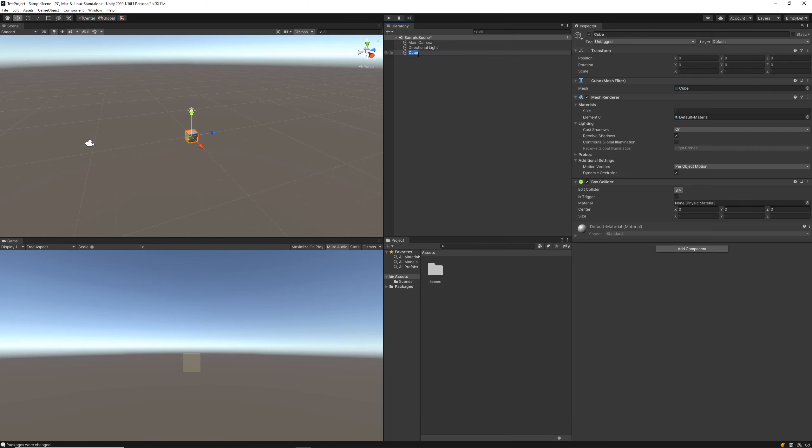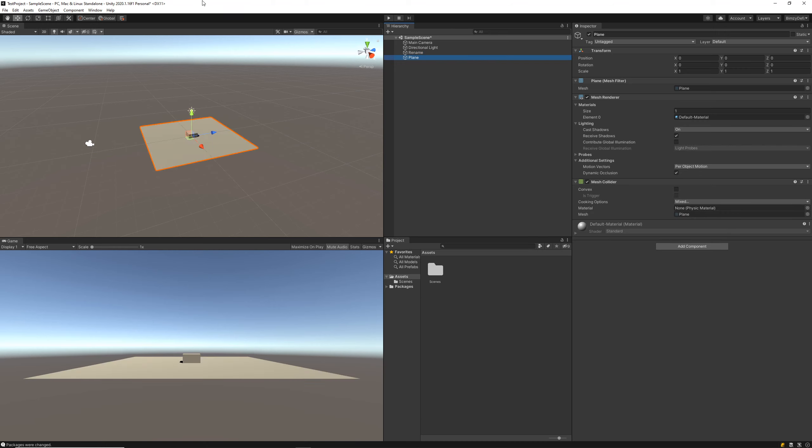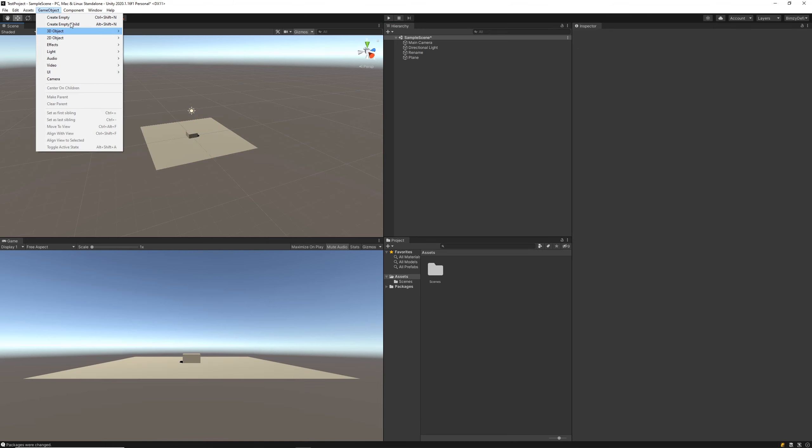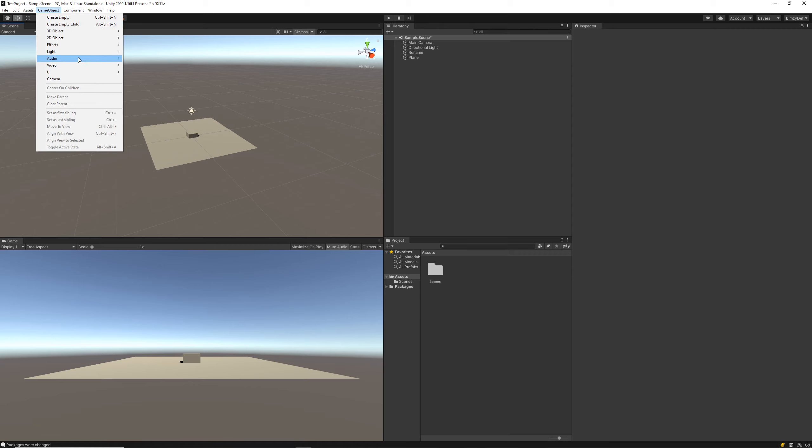From our hierarchy window we can actually rename stuff, so let's just call this rename. We can create other objects, we can create 3D objects, planes, all that sort of stuff. We can also create these objects from this tab up here in the Game Objects tab.